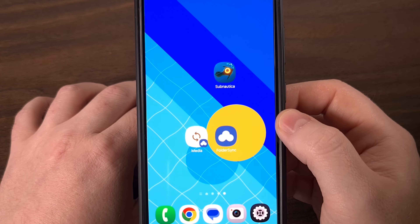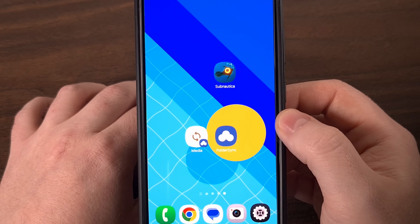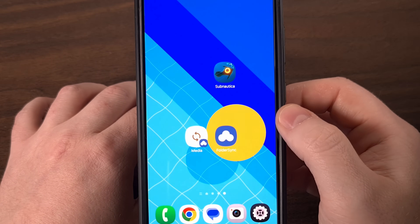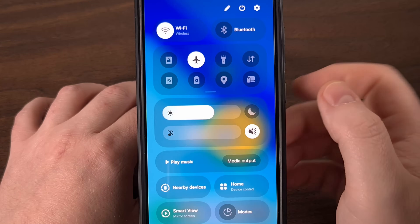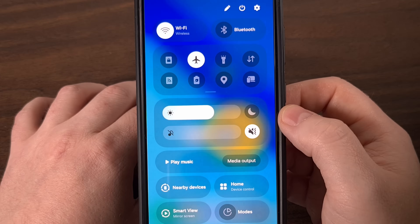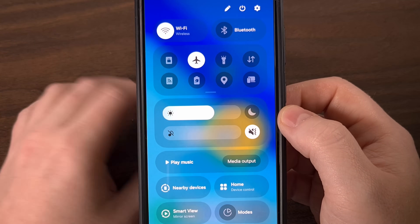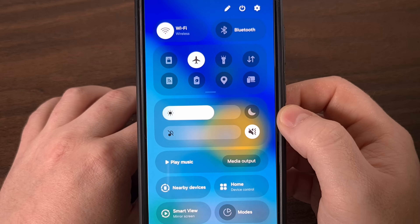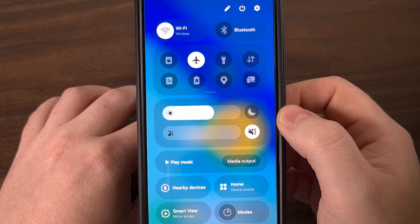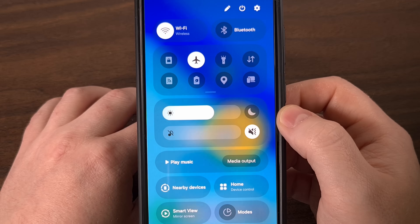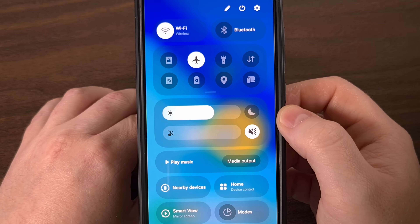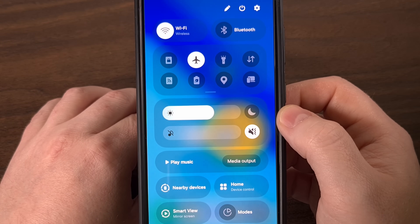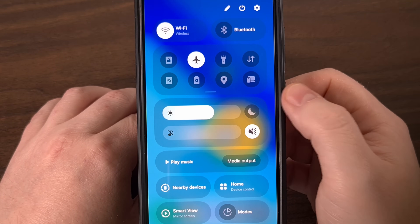If you own a Samsung Galaxy device, then you probably use the Quick Settings panel every single day — that swipe down from the top where you can adjust your brightness, toggle the Wi-Fi, or maybe even mute your sound. It's a very convenient place to have these features. But what if I told you that 99% of Samsung Galaxy owners are completely missing out on a couple of hidden features tucked away right inside of this very panel?